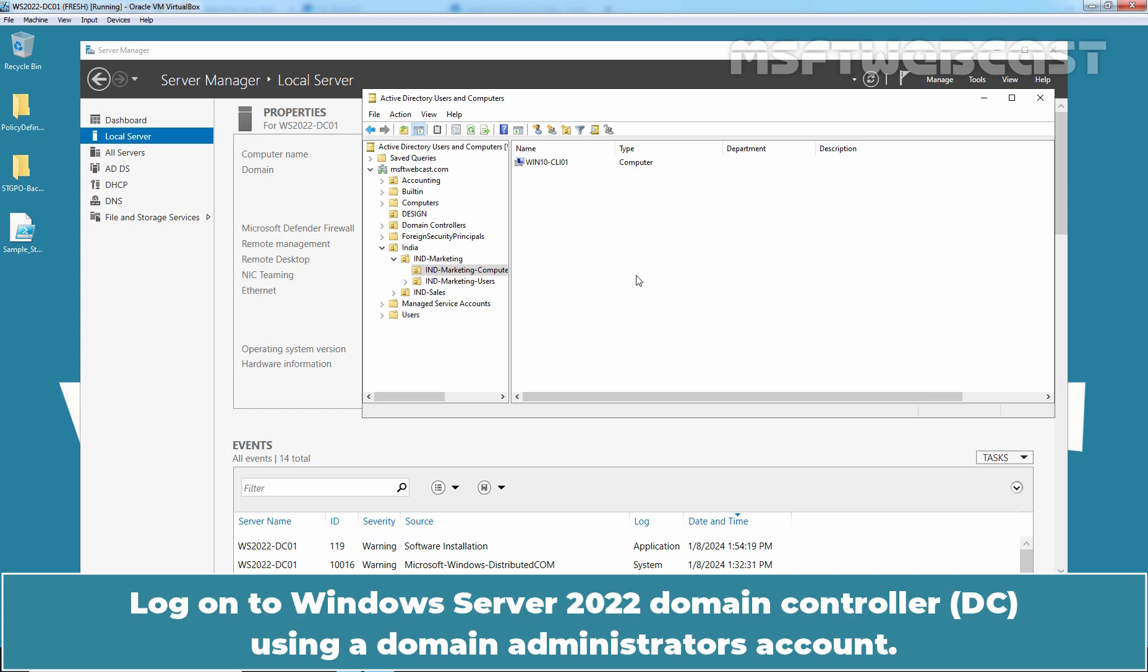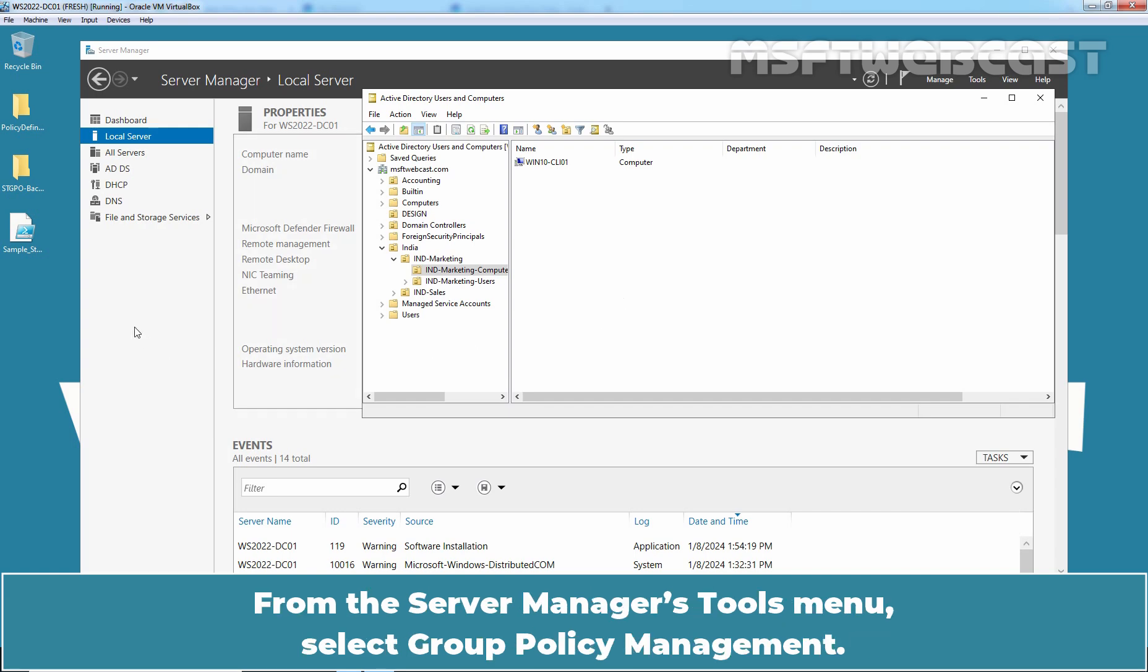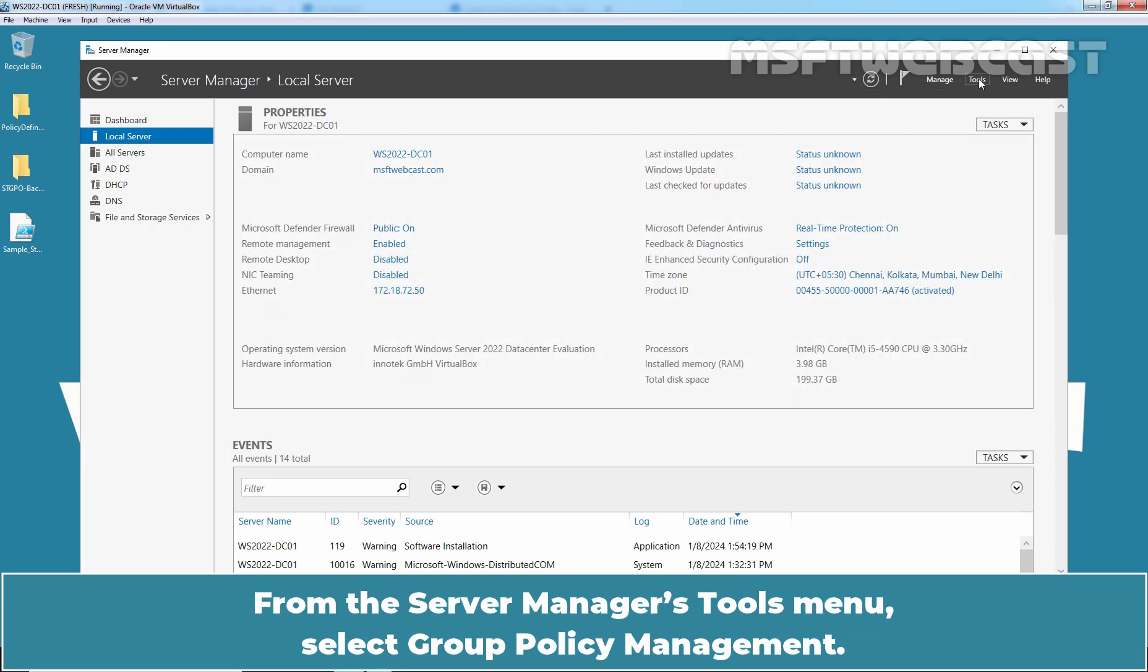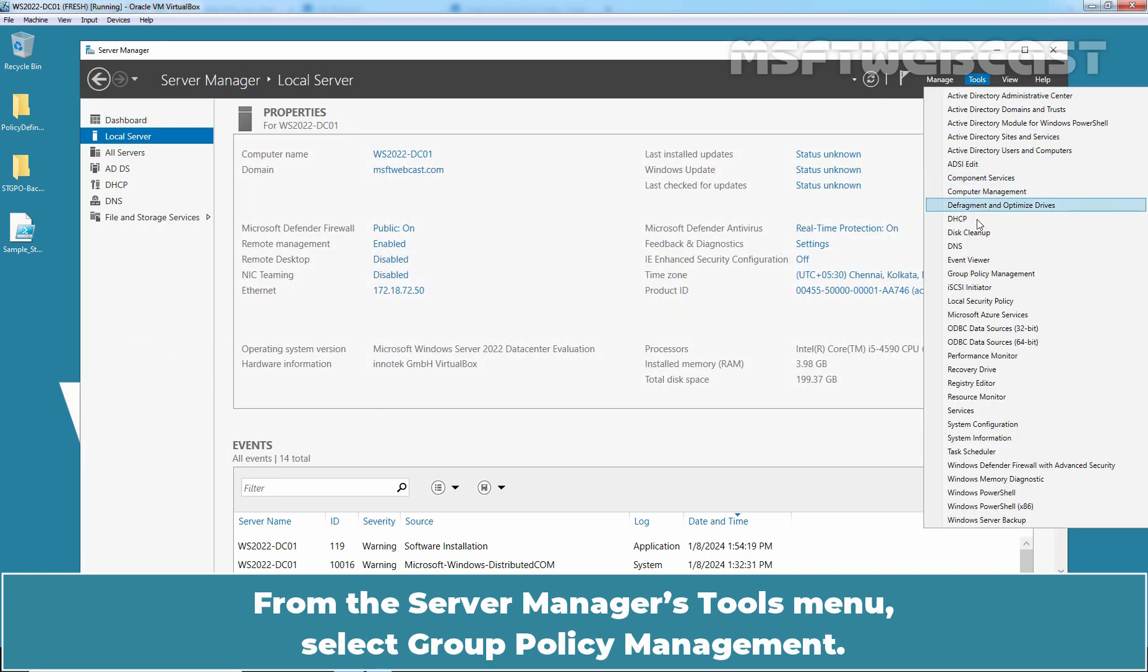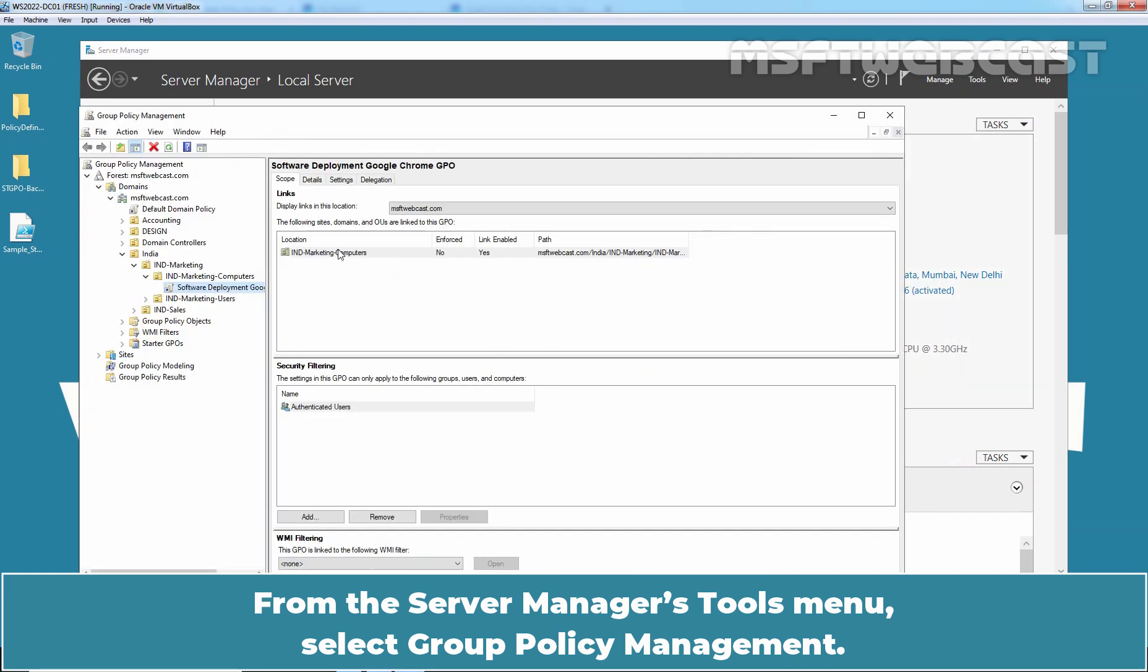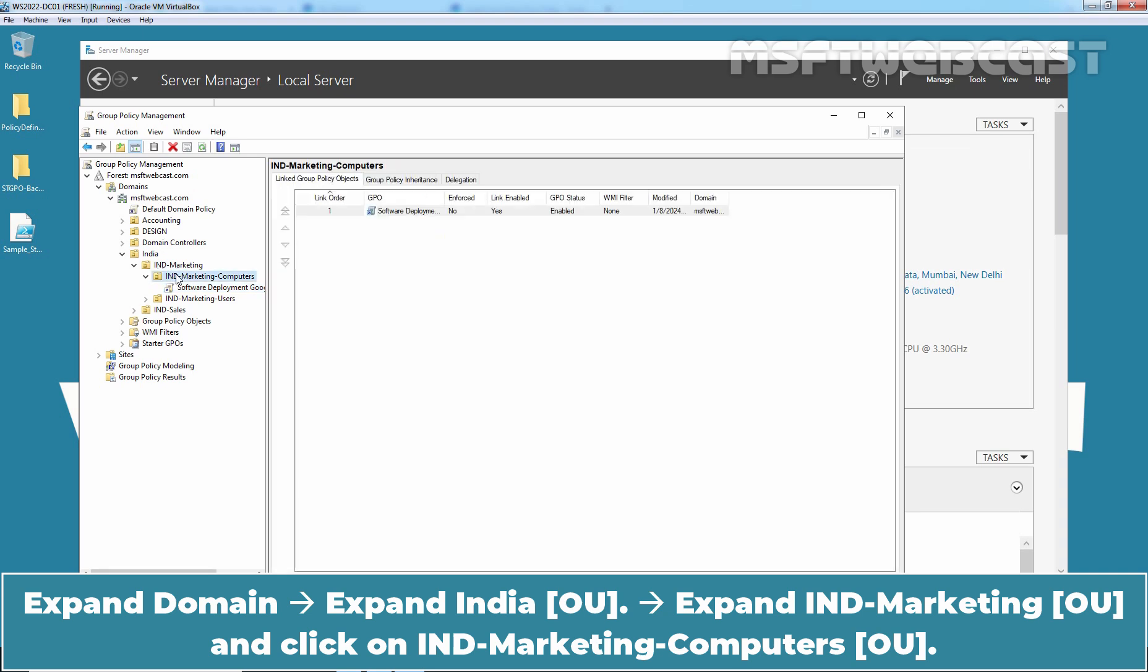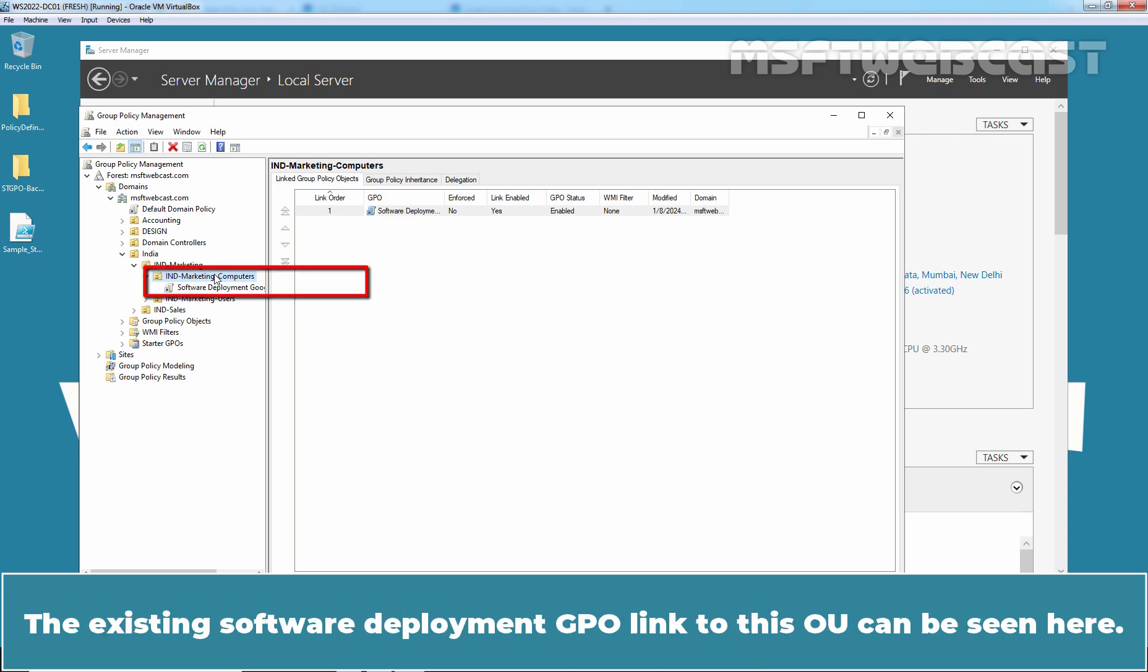We have another Domain Join Windows 10 Computer. Log on to Windows Server 2022 Domain Controller using a Domain Administrator's account. Let me show you the existing setup which we are going to use in this video. From the Server Manager's tool menu, select Group Policy Management. Expand Domain, Expand India, Expand India Marketing OU and click on India Marketing Computers. The existing Software Deployment GPO link to this OU can be seen here.